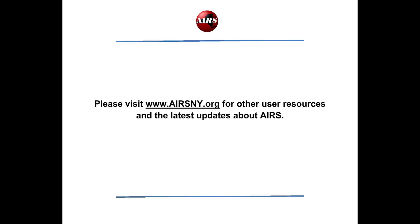Thank you for joining us for this online video tutorial of the Closed Clients and Agency feature. Please visit our website www.airsny.org for our full video tutorial library and other training resources.